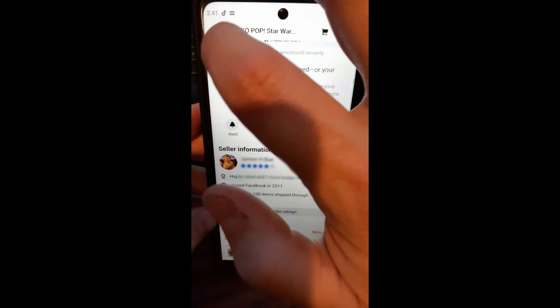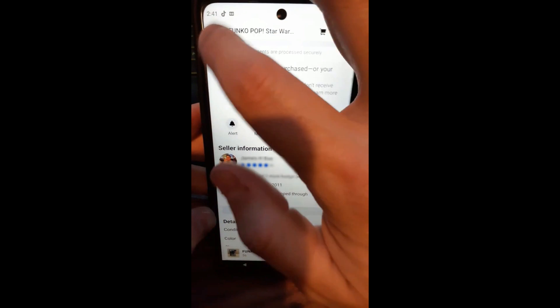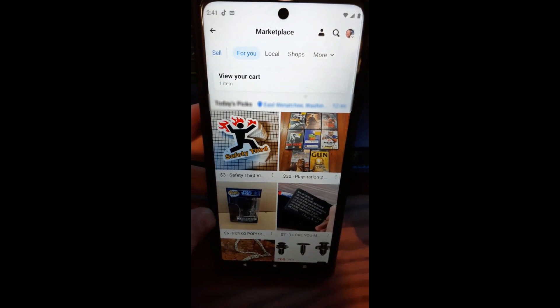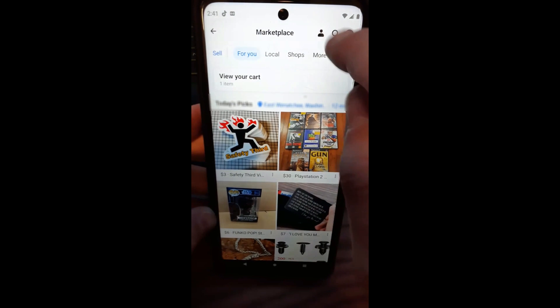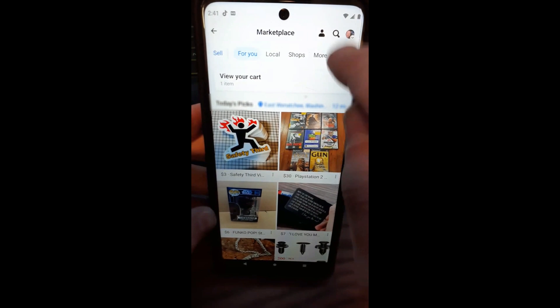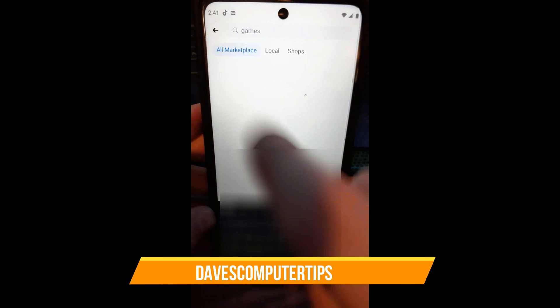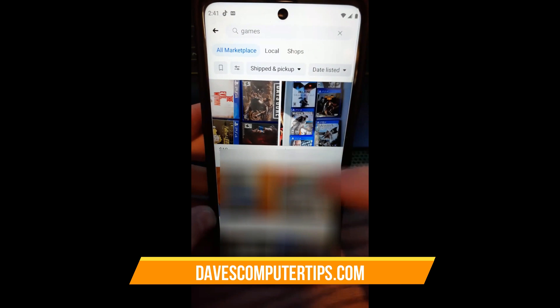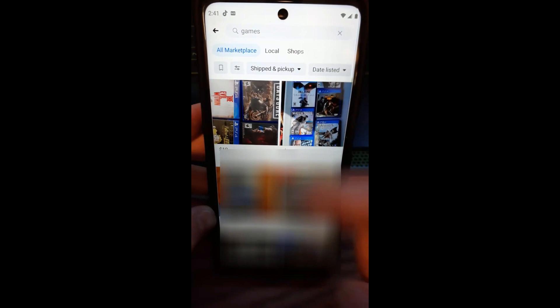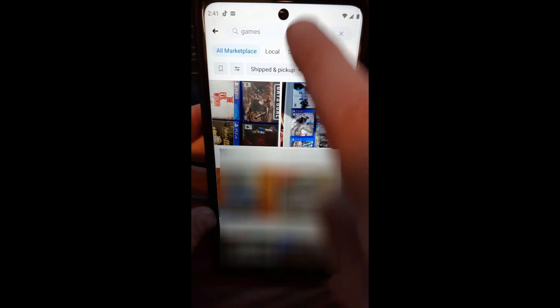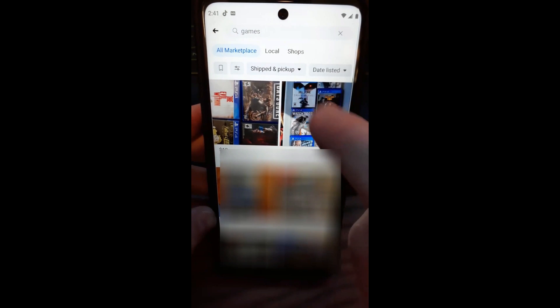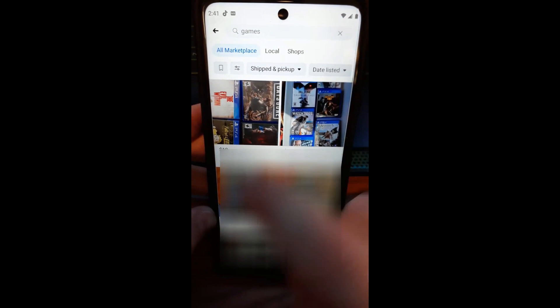Now let's say you want to follow some people that are selling games, like I like. You're going to tap the search icon up here and tap on that. I already have 'games' in the search results — that's what I'm looking for because I like to buy games. As you can see, there's a bunch of game sellers. Sometimes you can actually type in their name and it might pull them up, though you might have to mess around with that.